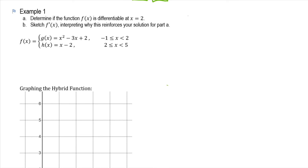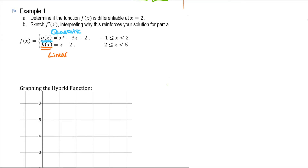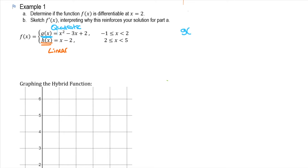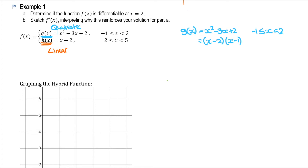First, let's graph this. We've got g(x) which is a quadratic and h(x) which is linear. We've got a quadratic and we're only interested between negative 1 and 2, and then a linear function between 2 and 5. For g(x), I can factorize it to find the roots of the quadratic. I also need to check where the function starts and ends, so I'll check the endpoints.